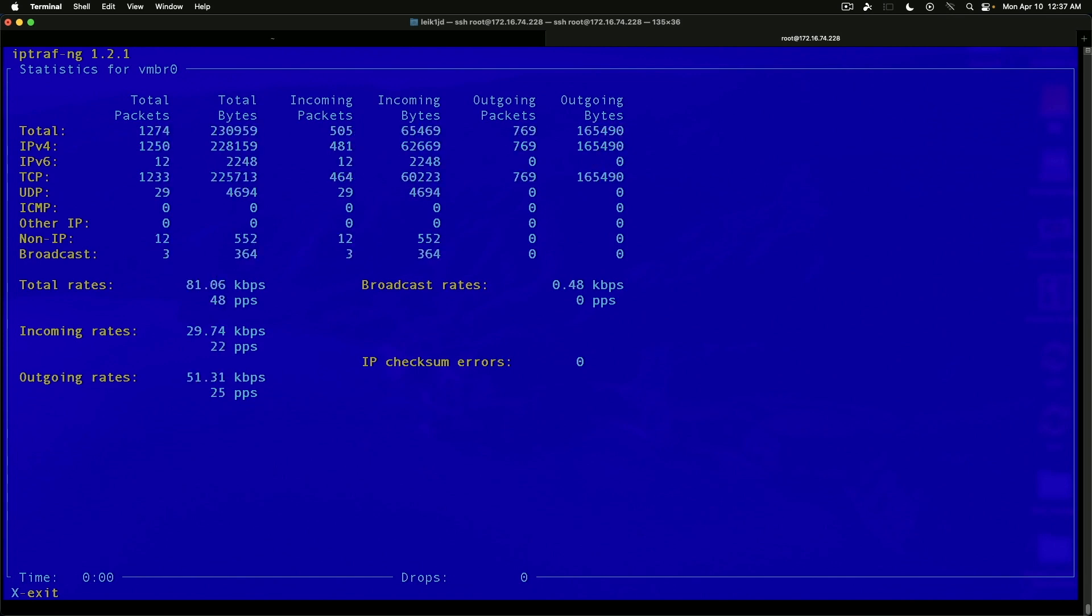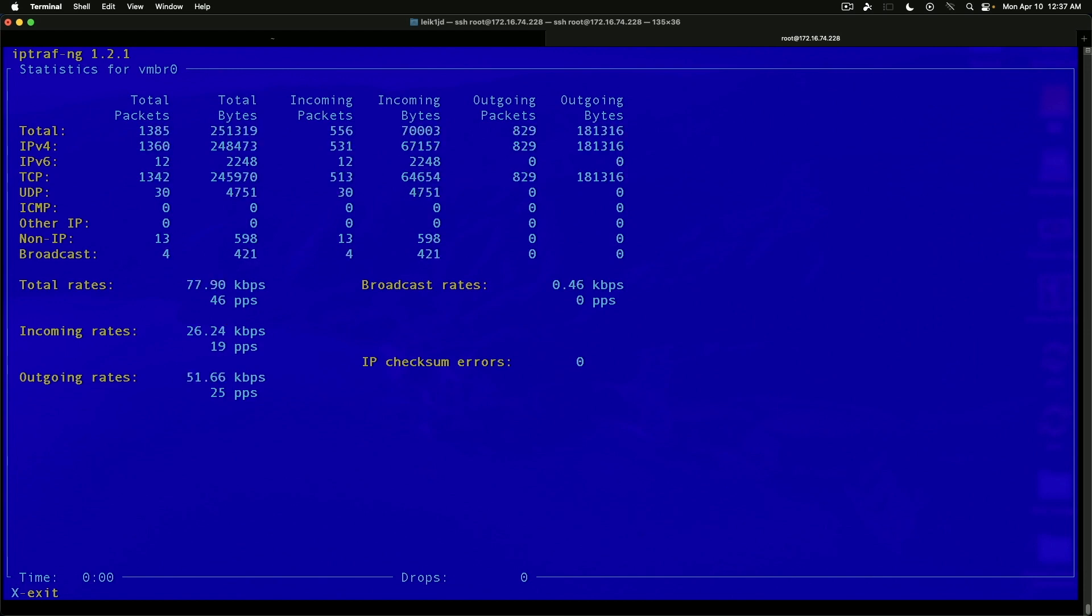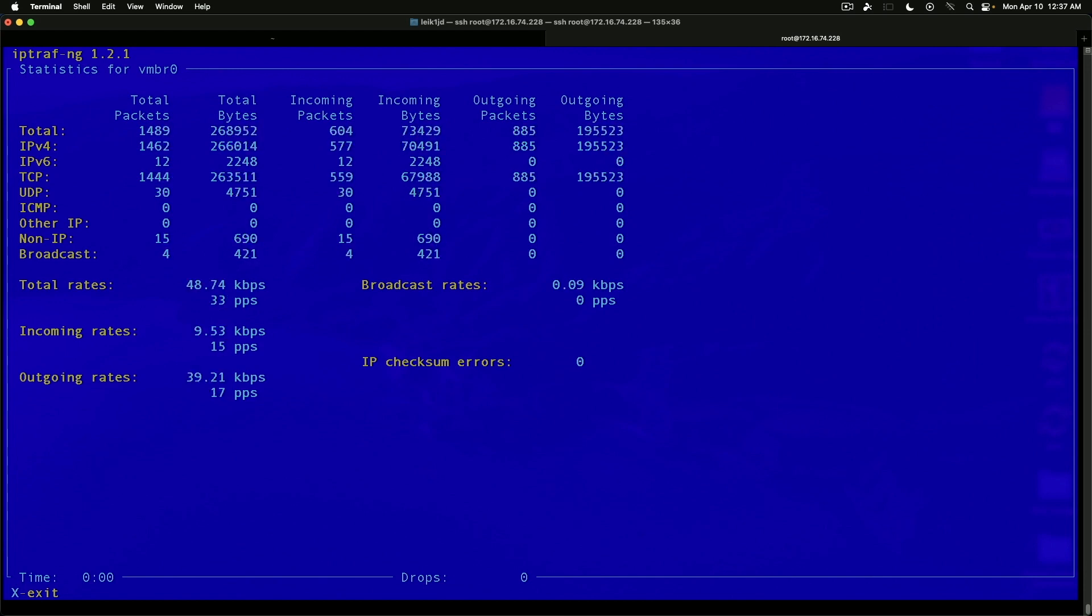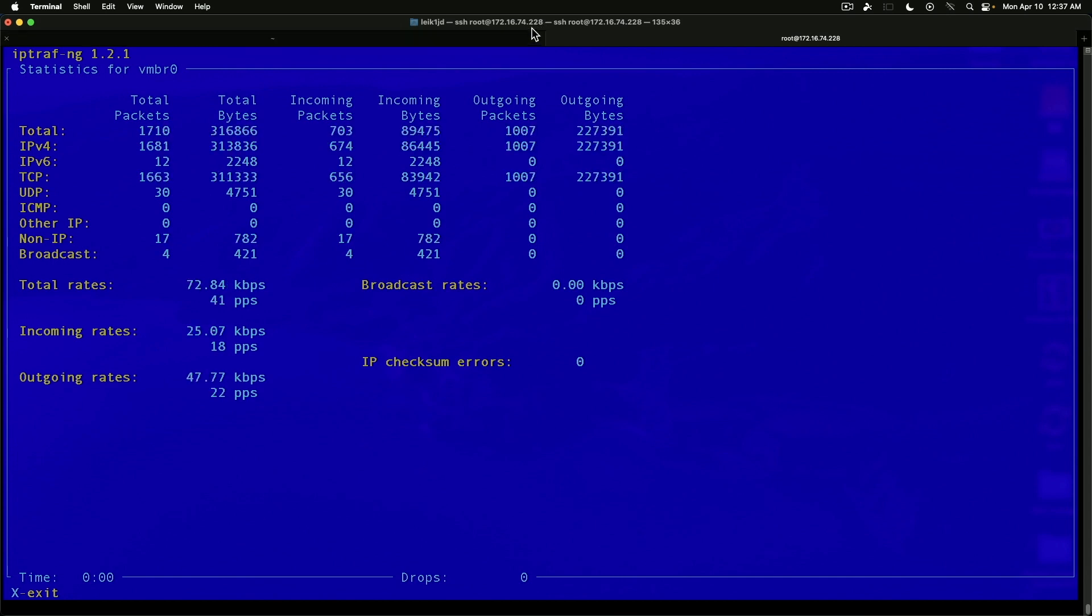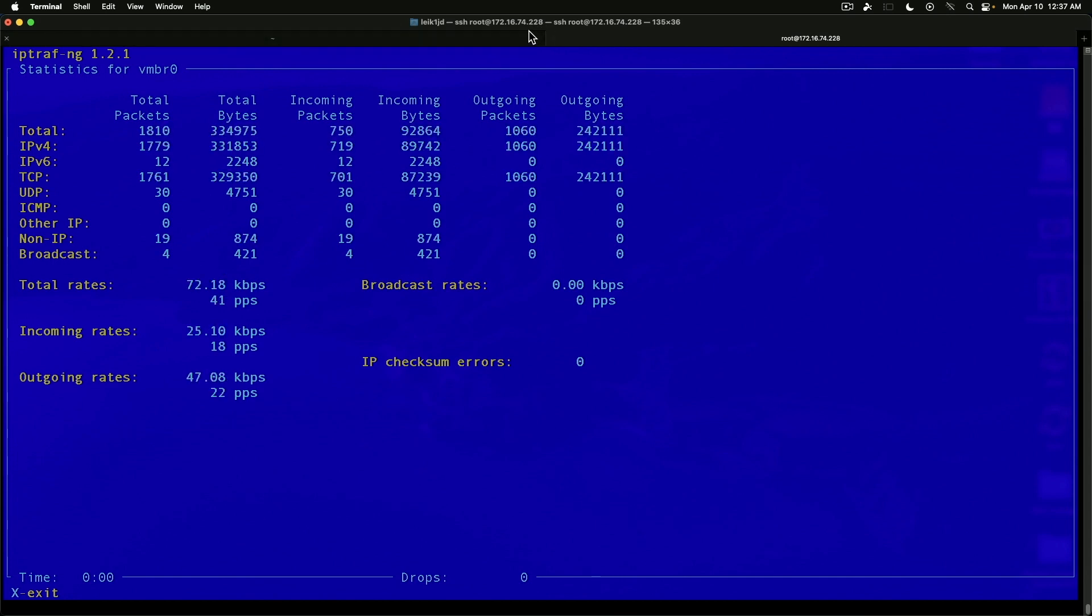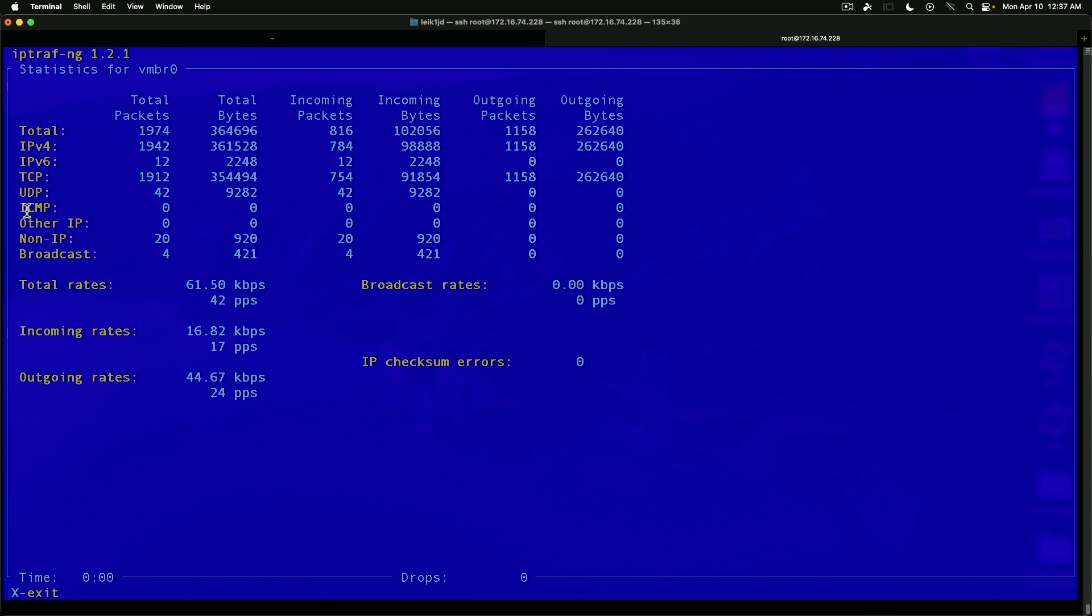TCP, UDP, ICMP, other IP, non-IP, and broadcast. So, we are on host 74.228.